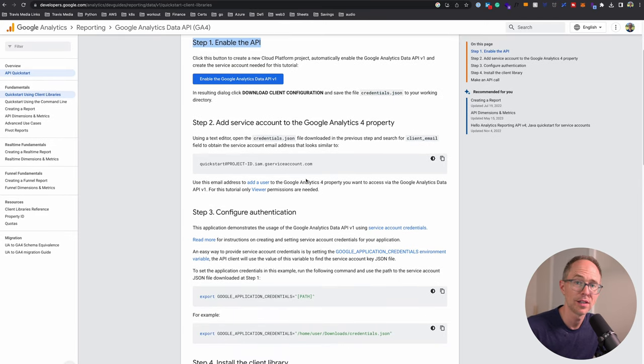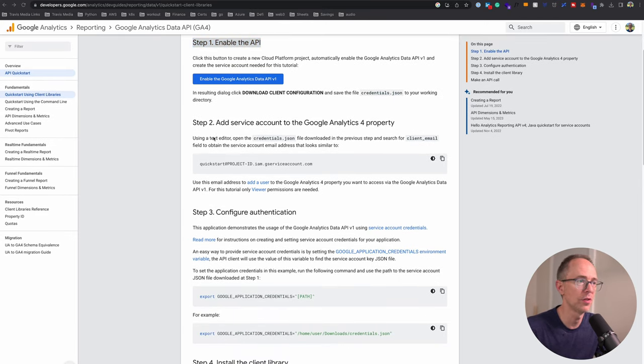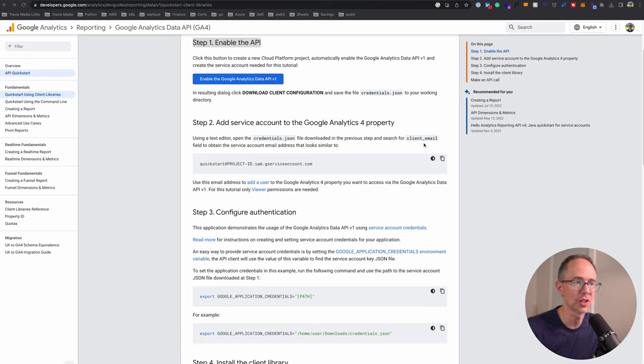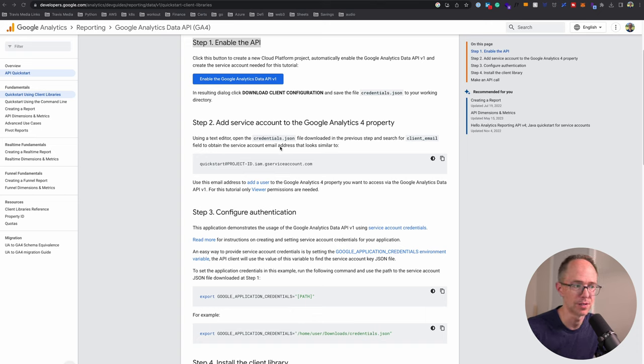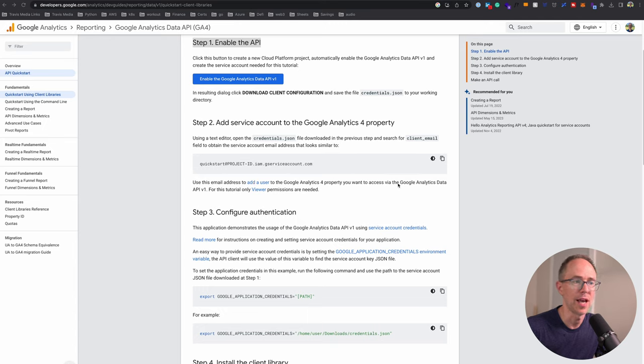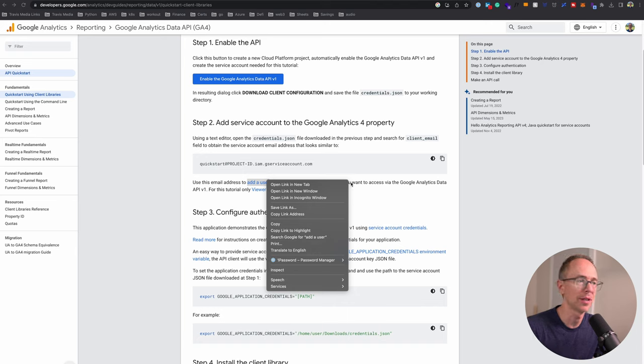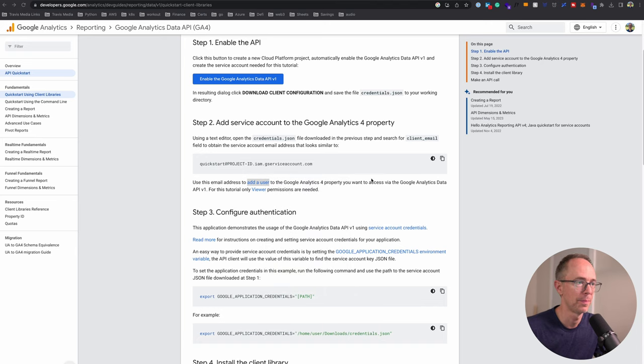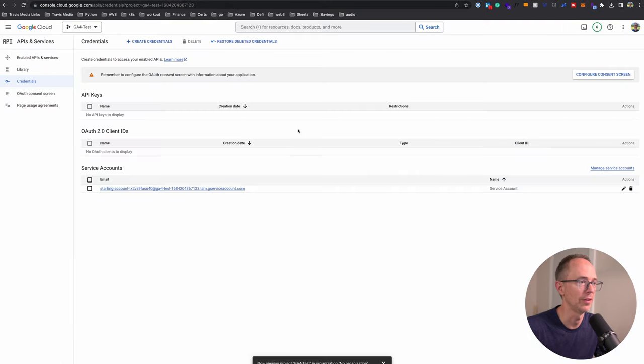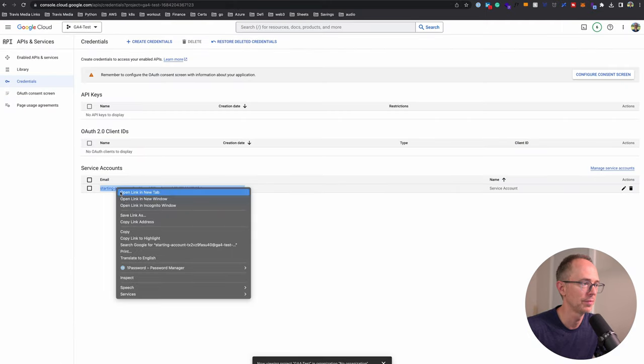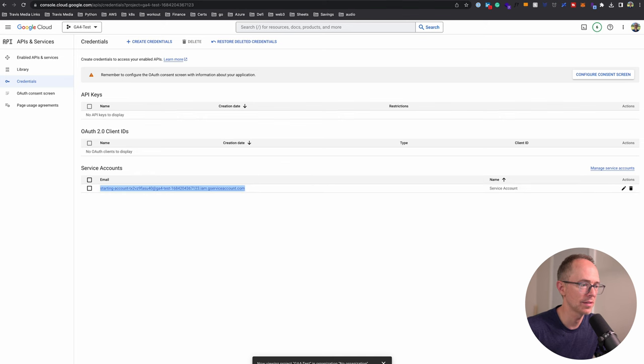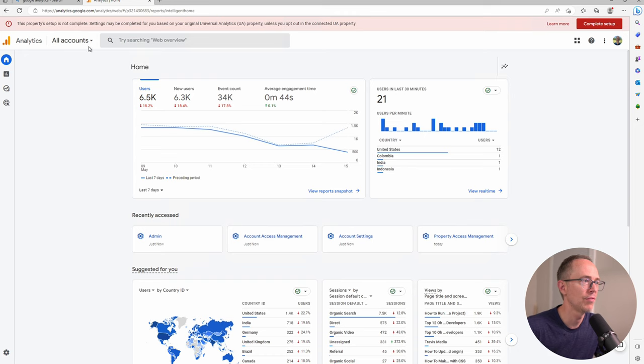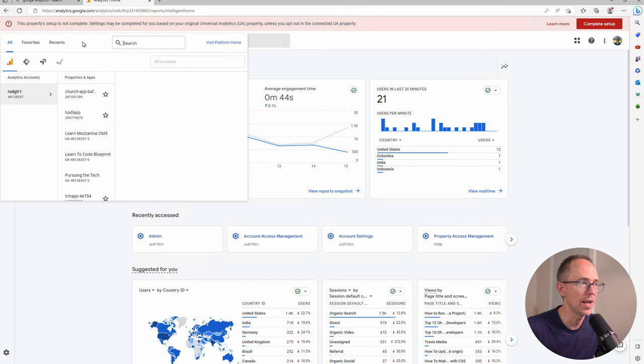Let's go back to our API quick start. Step two, add service account to the Google Analytics 4 property. Using a text editor, open that JSON key we downloaded and search for client email to obtain the service account email address. Use this email to add a user to the GA4 property you want to access. I'm not going to go to my credentials.json, I'm just going to copy the service account here.